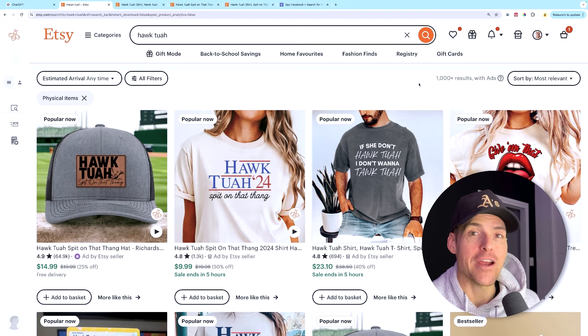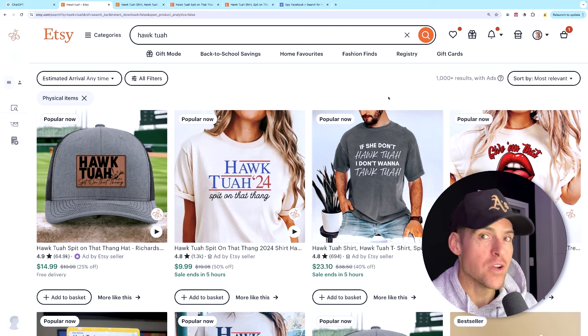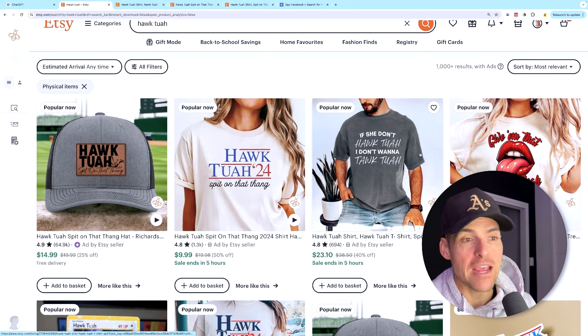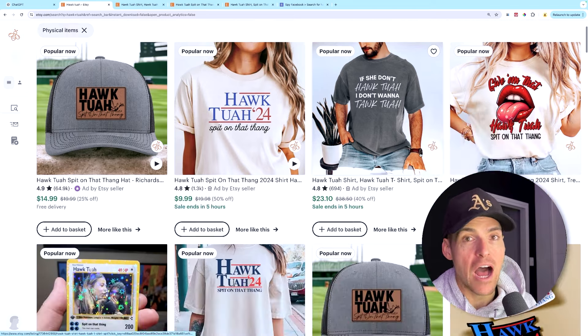If you're not making any money with print on demand, it's probably because you're not creating products that people are actually wanting to buy — they need to be in demand. Recently, unless you've been living under a rock, you may have noticed a new trend that's popped up over the past week: the hawk tuah girl.